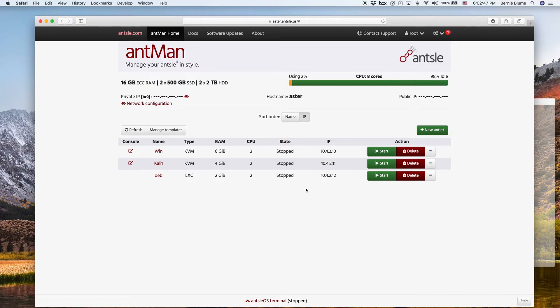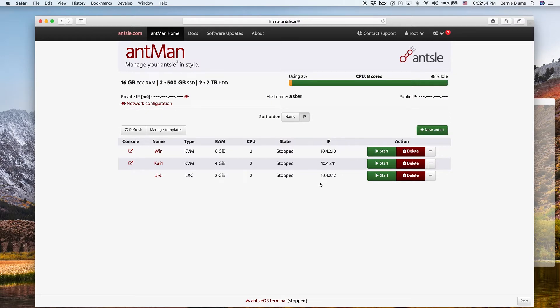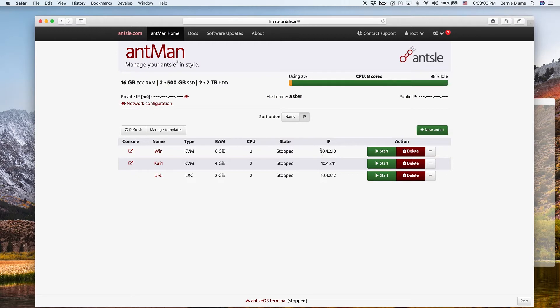So what's bridge networking all about? Usually all your antlets are just reachable from within your Ansel. The Ansel has a separate subnet where all your antlets live in. So this is in our case the 10.4.2 subnet, right?